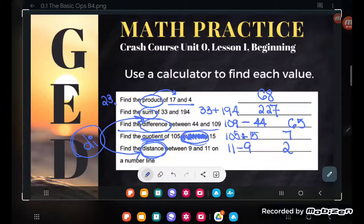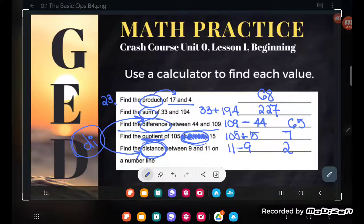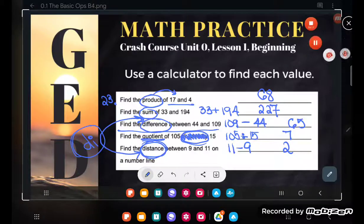If you have any questions about this or any other GED math topic, be sure to drop them in the comments and I'll do my best to answer them.